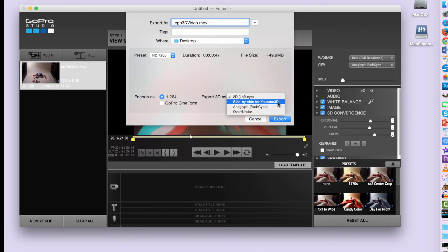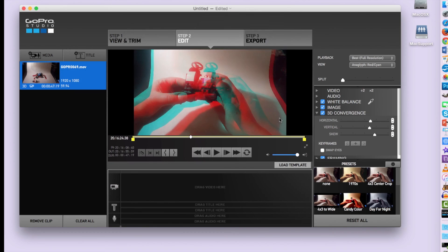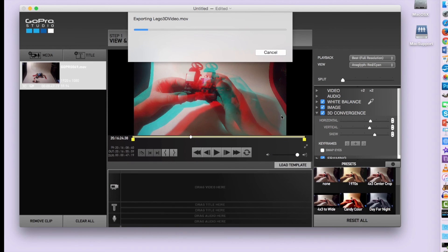2D is just one channel like a regular video. Side by side is for YouTube and red cyan is what I'm interested in here. So I'm going to select that and go ahead and click export.